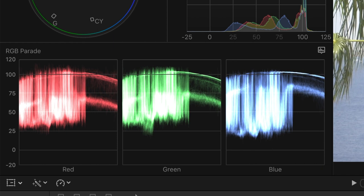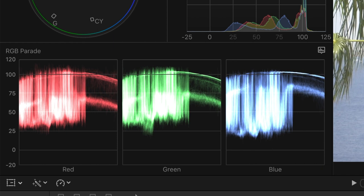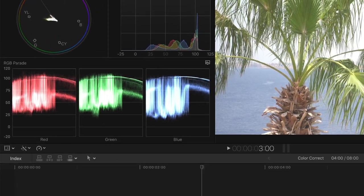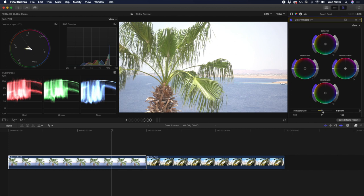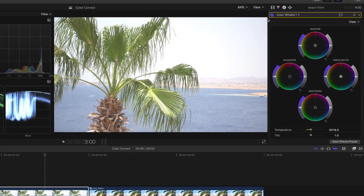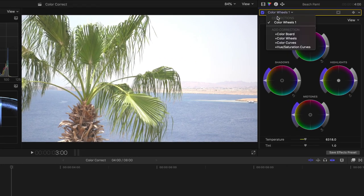Next, we want to make sure our shadows are not below zero and that our highlights are not above 100. To do this, we'll need to adjust the shadows, midtones, and highlights. So while you could use the same color wheels effect, we suggest using different color wheels effects for each part of your color correction or color grade. So let's add another color wheels effect.